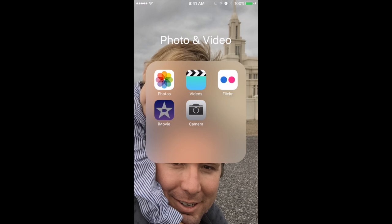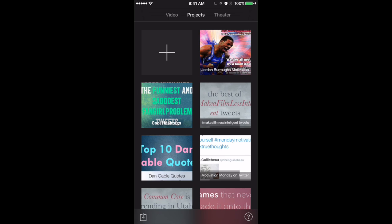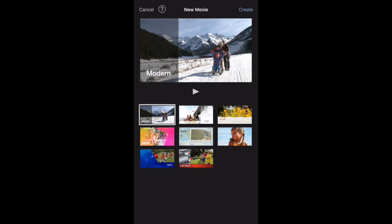Open up iMovie and you're going to see just how quick you can make a slideshow. These are all slideshows I've made in not very much time at all. First we want to be under projects. At the top you'll see video projects theater. Under projects we want to add a new one. Click the plus sign to add a new project. You can do a movie or a trailer. The trailer is just basically like a template, but since we're doing a slideshow we're just going to do a movie.